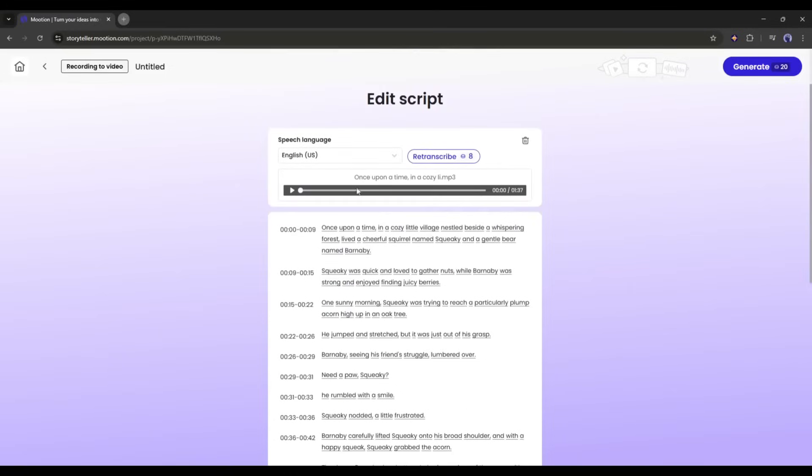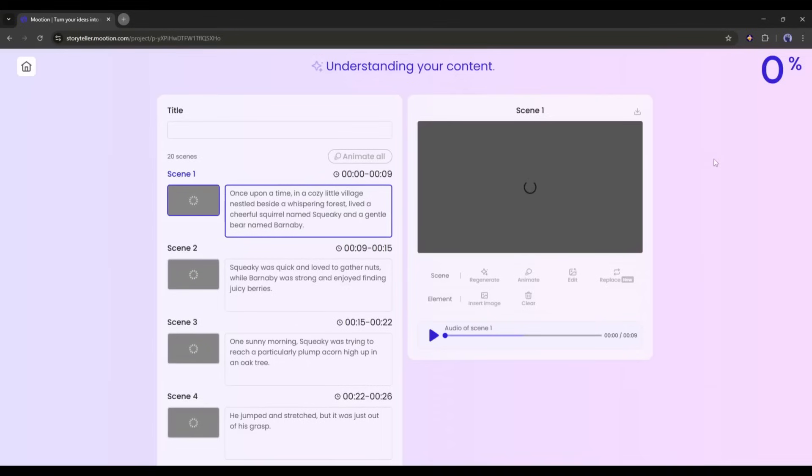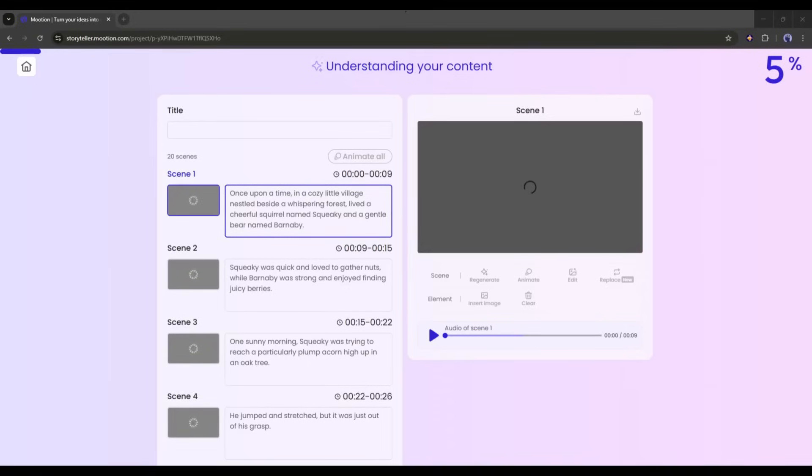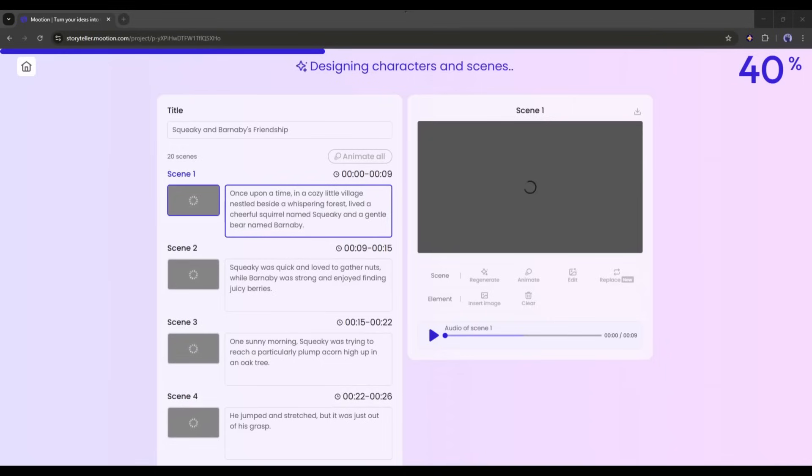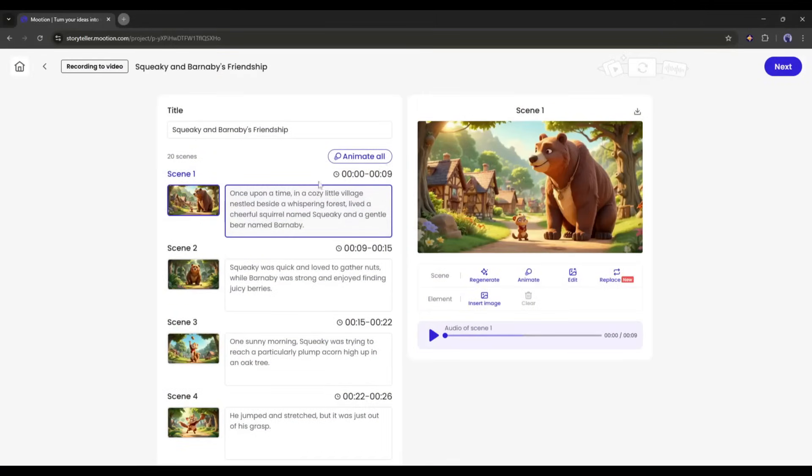So, I am clicking on the generate button from here. Now the AI will generate the storyboard. Basically, it will analyze the transcription and all other settings, and then create images for every scene. It will take some time. So, I am fast forwarding the video.